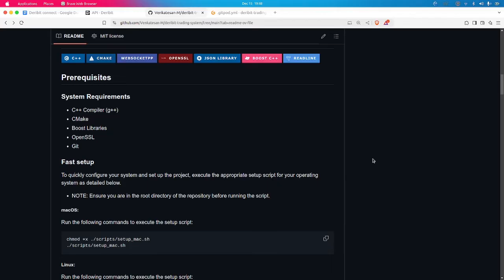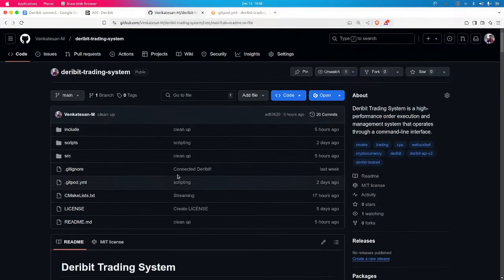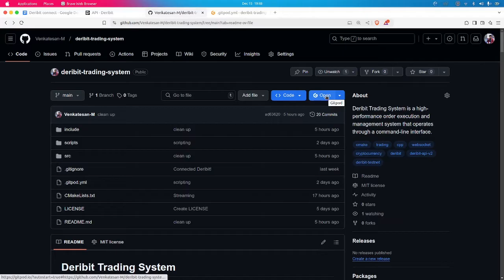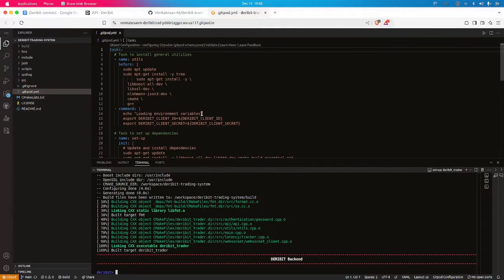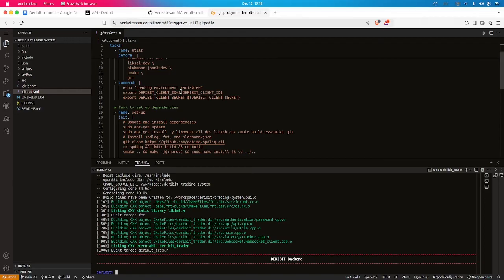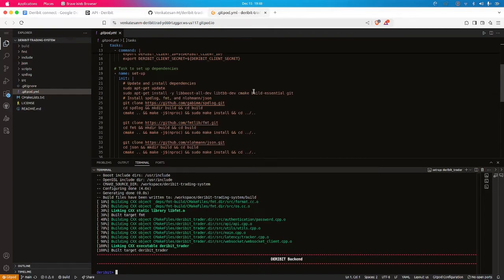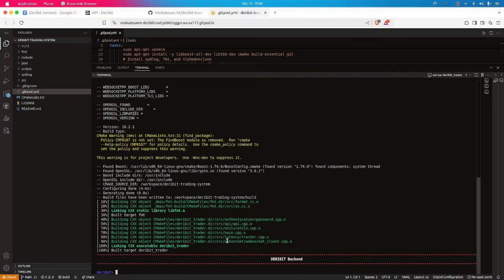The system requirements for this project are a C++ or GCC compiler, CMake to build the project, Boost library, and OpenSSL. You will also need Git if you want to clone this repository. For quick demonstration purposes, you can open this repository on Gitpod — a YAML file I configured will automatically install all dependencies and build the project, and it will open the CLI interface itself.